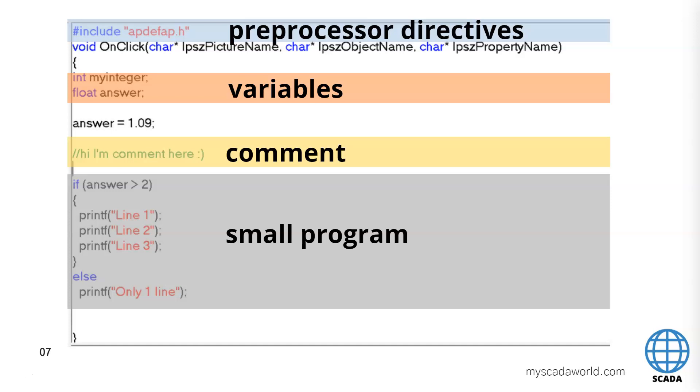WinCC automatically including this APD file and we don't need to remember about this. If you want to use for example the math functions we need to use the include math.h. So we can make some multiplication or some more sqrt.